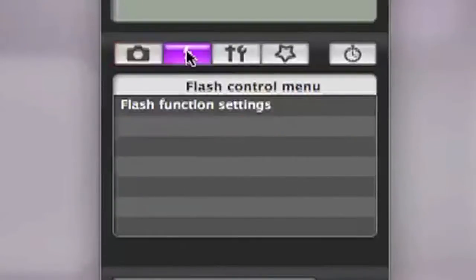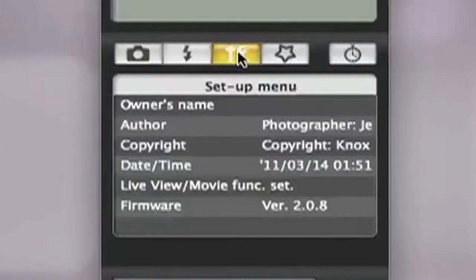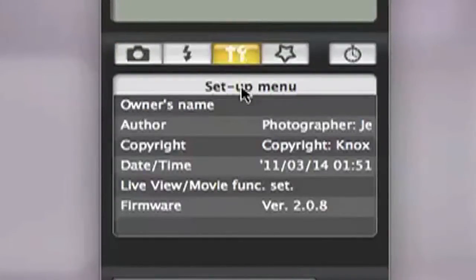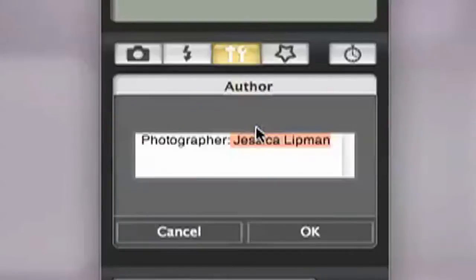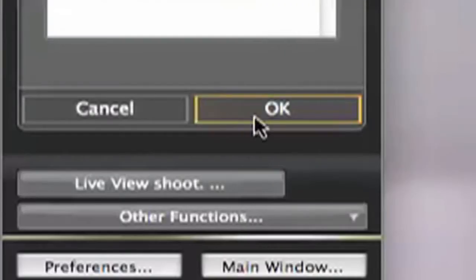Select the yellow tool button. Then select the author tab where you can now input the photographer's name. Press OK when you have completed this section.